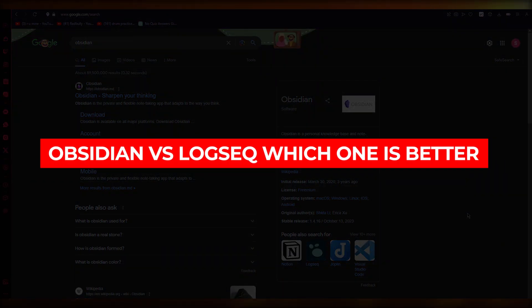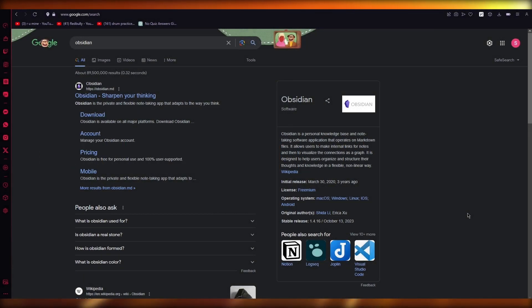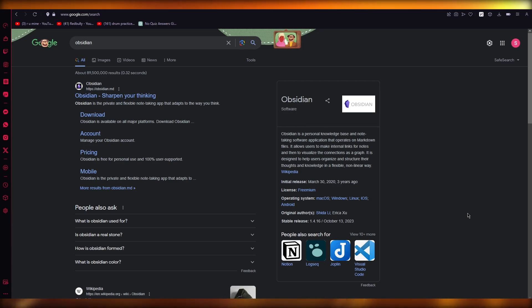Obsidian versus LogSec, which one is better for comparison? Hello everyone, welcome back to another video.